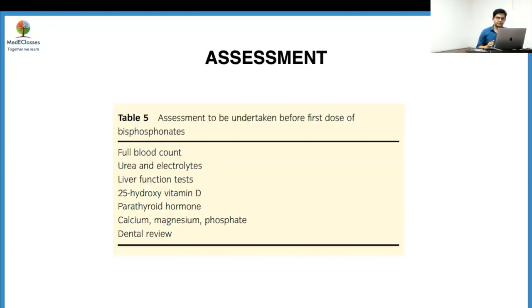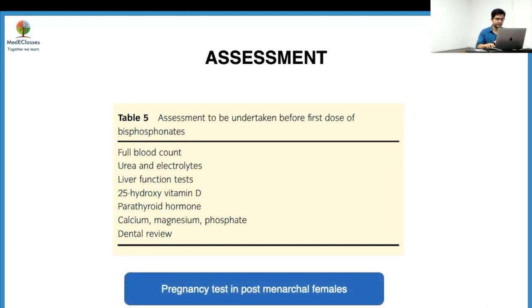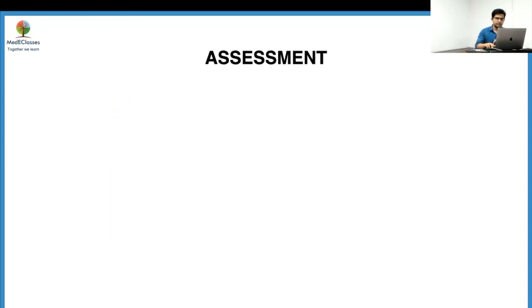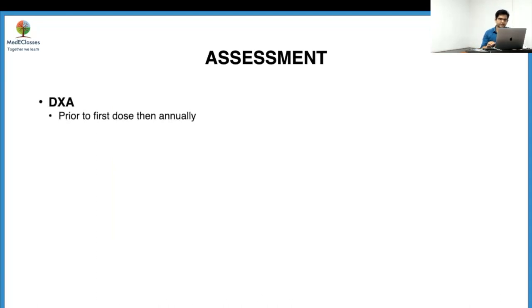Before starting bisphosphonates, baseline investigations include full blood count, urea, electrolytes, liver function tests, vitamin D, PTH, calcium, magnesium, and a dental review. Essential investigations at the start of therapy are calcium, phosphorus, and ALP. Very importantly, all post-menarchal girls should undergo a pregnancy test because of the possible teratogenic effects of bisphosphonates.